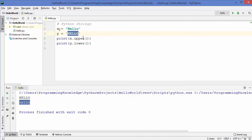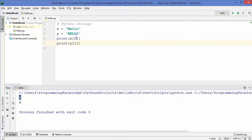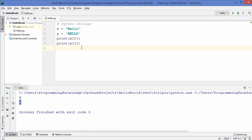In Python, everything is an object. Using square brackets you can extract each letter based on its index — for example, x[0] gives the first character and y[1] gives the second character. Let's run the code: it prints the first character because it's at index zero, and the second character at index one. Always remember, indexes start from zero, not one.